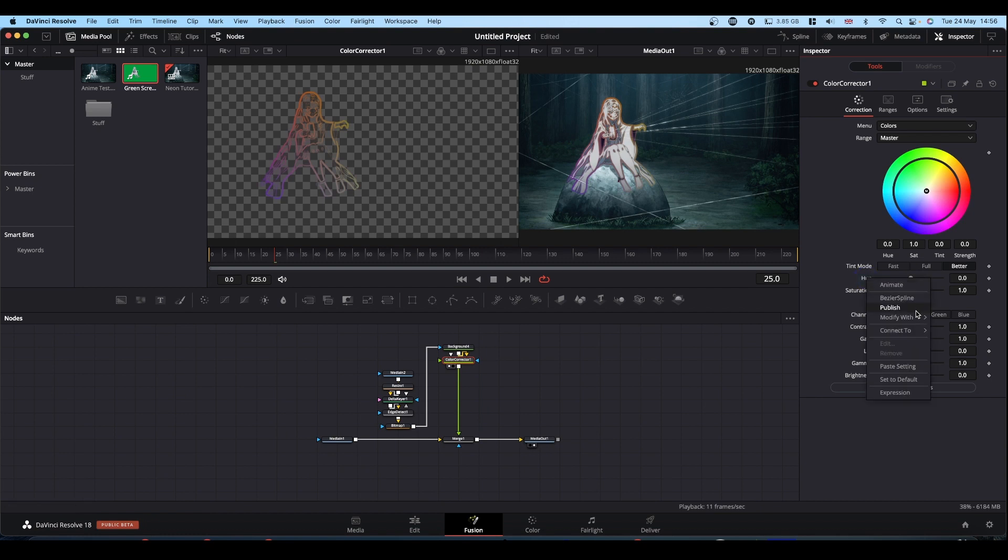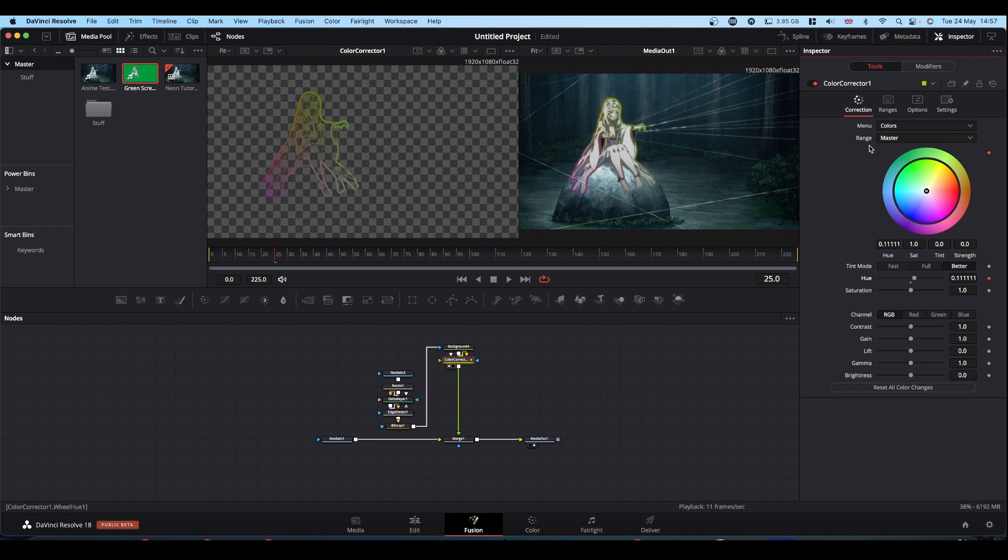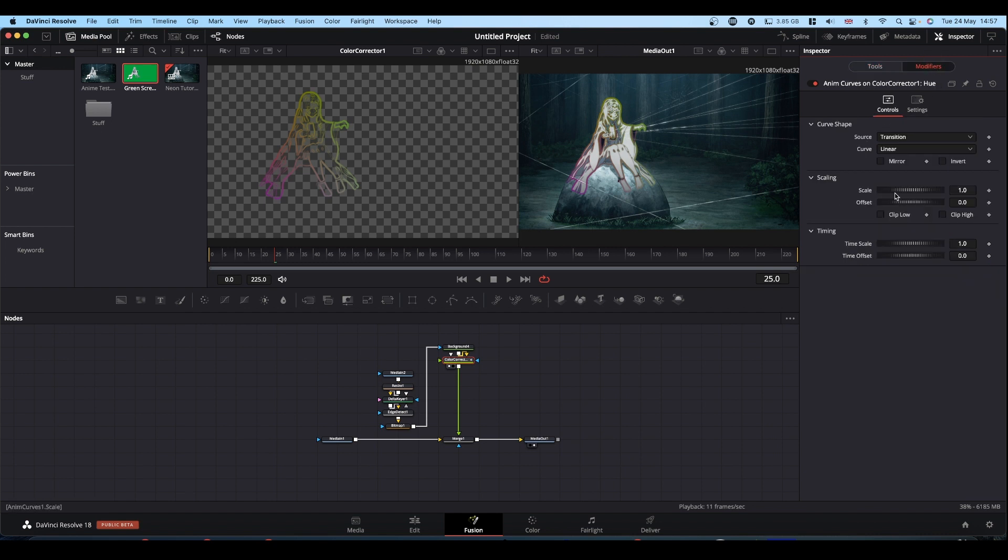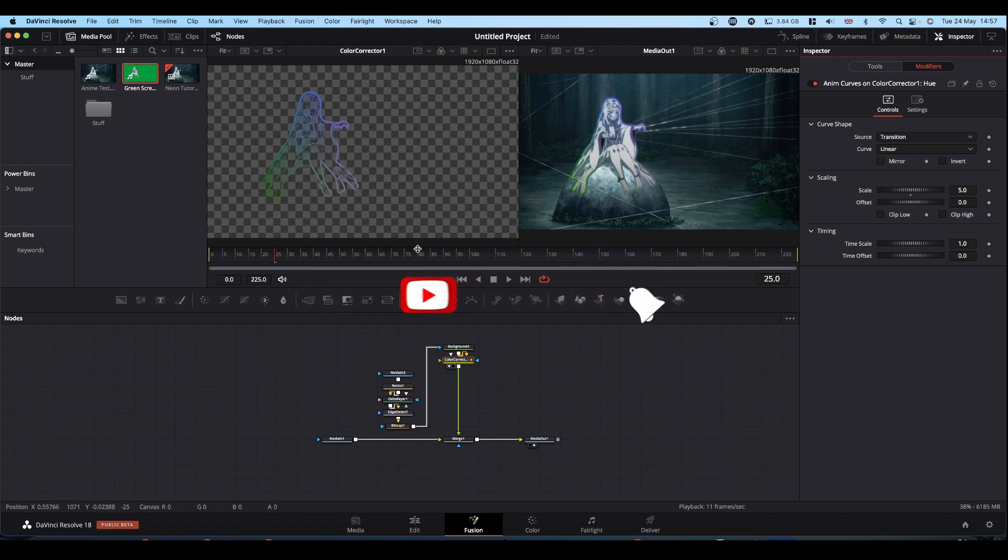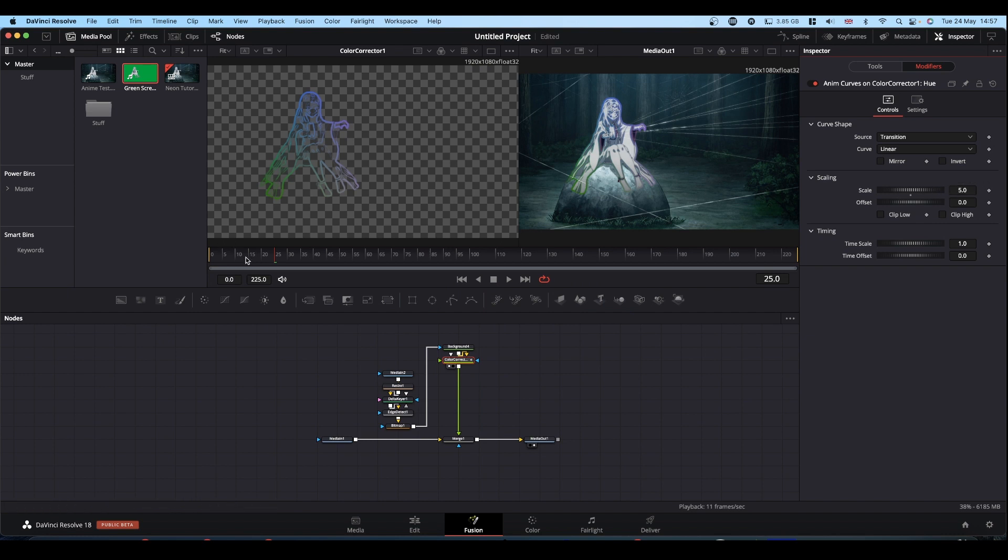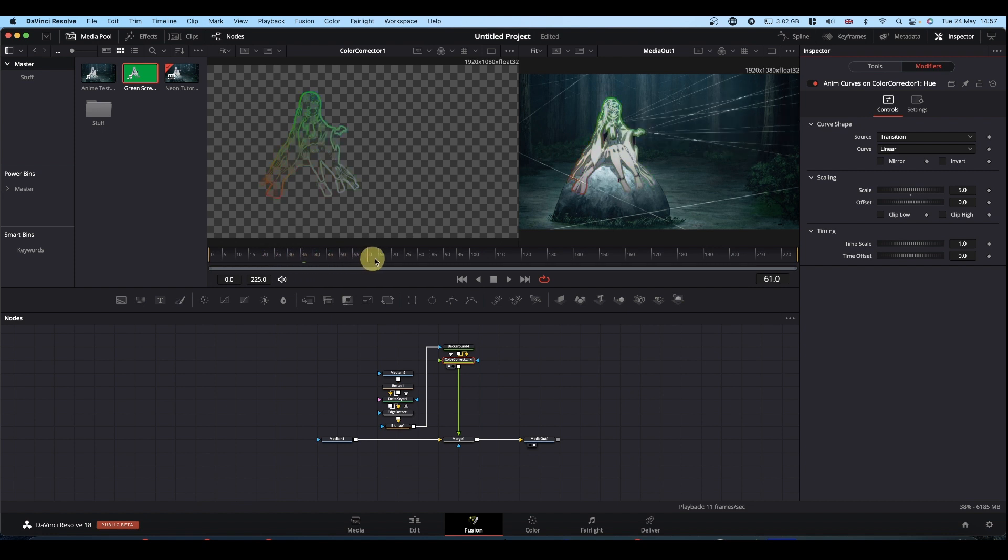And we can do that quite simply. Right click, modify with anim curves. Go to modifiers and set your scale. Set it to about five. So what will happen is that the hue value will rotate five times throughout the duration of the clip. If you want it more, make it a bigger number. If you want it less, a smaller number. But now we have this kind of effect going on as we play through.